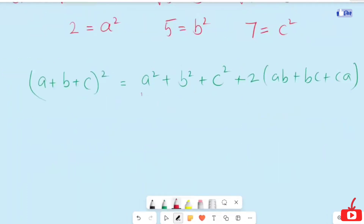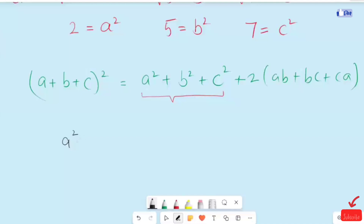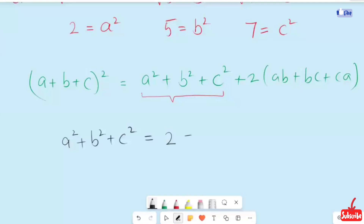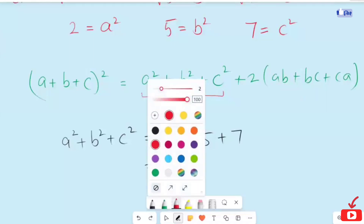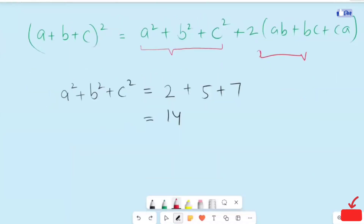This gives us A squared plus B squared plus C squared. The value of A squared is 2, B squared is 5, and C squared is 7, so A squared plus B squared plus C squared equals 2 plus 5 plus 7, which equals 14.